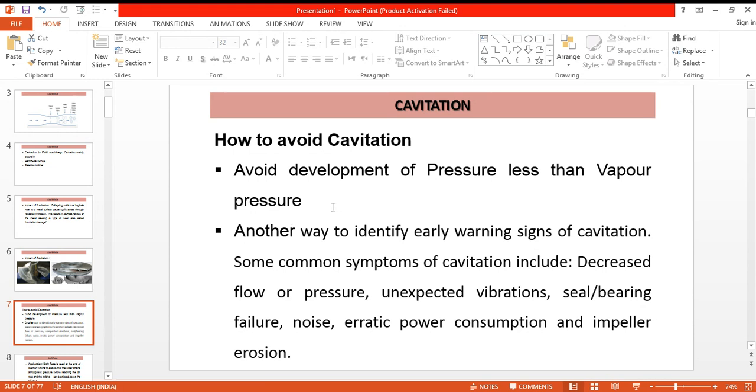Some common symptoms are decreased flow or pressure, unexpected vibrations, seal or bearing failure of the machine, erratic power consumption, and impeller erosion. All these are signs for which we need to be very careful, and upon noticing these signs we should check the machinery for cavitation.